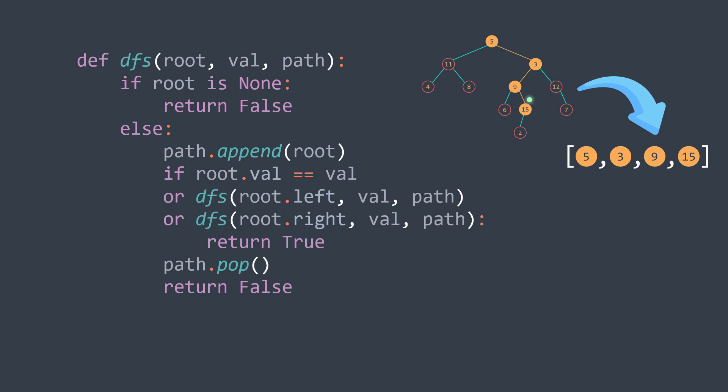Here, we stop removing nodes from the path once we found the one we're searching for to avoid losing it. So if the actual node has the value we're searching for, or it's in one of its subtrees, we return true without popping. Else, we pop and return false to continue searching.